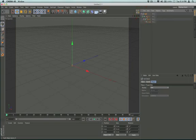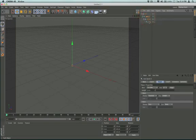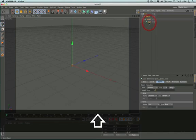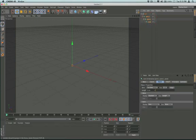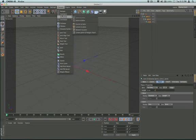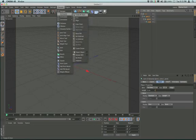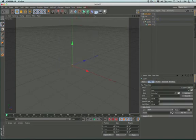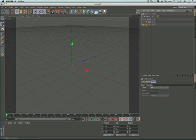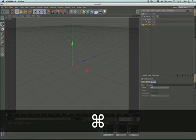I'm going to open up that group and select the first and shift-select the last. I'm going to come to the character menu, come down to commands and create IK chain. What that's going to do for me is make a joint goal object. Actually, I'm going to undo that.